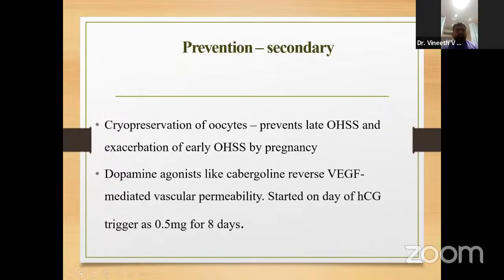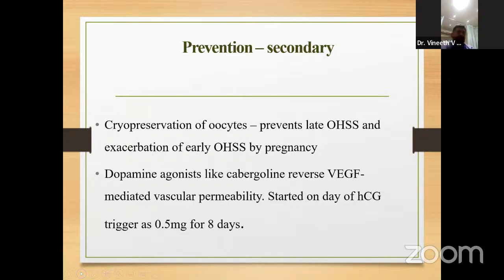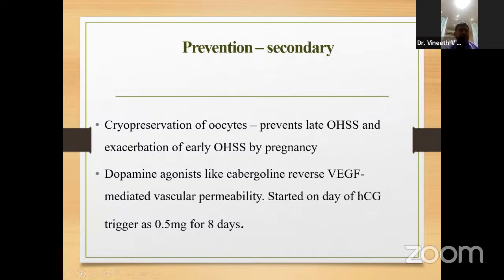Cryopreservation of oocytes can prevent late OHSS and exacerbation of early OHSS by pregnancy. Freeze all embryos and do frozen embryo transfer — especially in PCOS cases. Dopamine agonists like cabergoline reverse the pathophysiology of OHSS by reversing VEGF-mediated vascular permeability. They can be started on the day of HCG trigger — usually around day 11 to 13 of stimulation — at a dose of 0.5 mg once daily for 8 days. Unlike metformin, cabergoline can be started relatively late in stimulation.